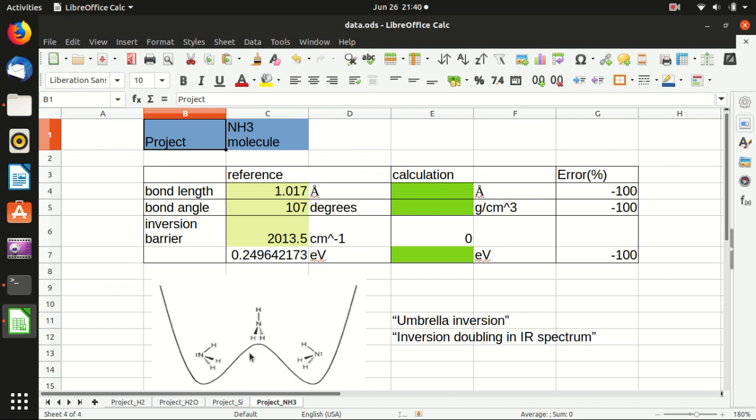And this kind of inversion is called the umbrella inversion. It is something like if you want to open your umbrella in a very windy day, and then if the wind is strong enough, it can flip your umbrella. So this is something similar as what happens here. If the energy is large enough, it can go through the barrier and flip the molecule.